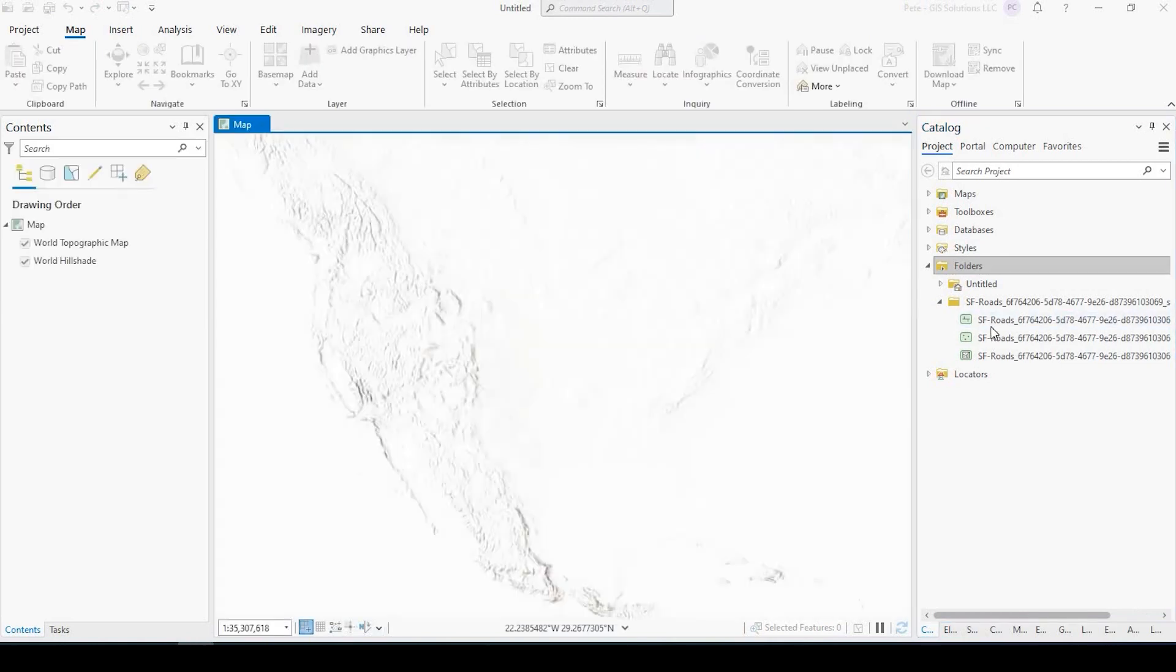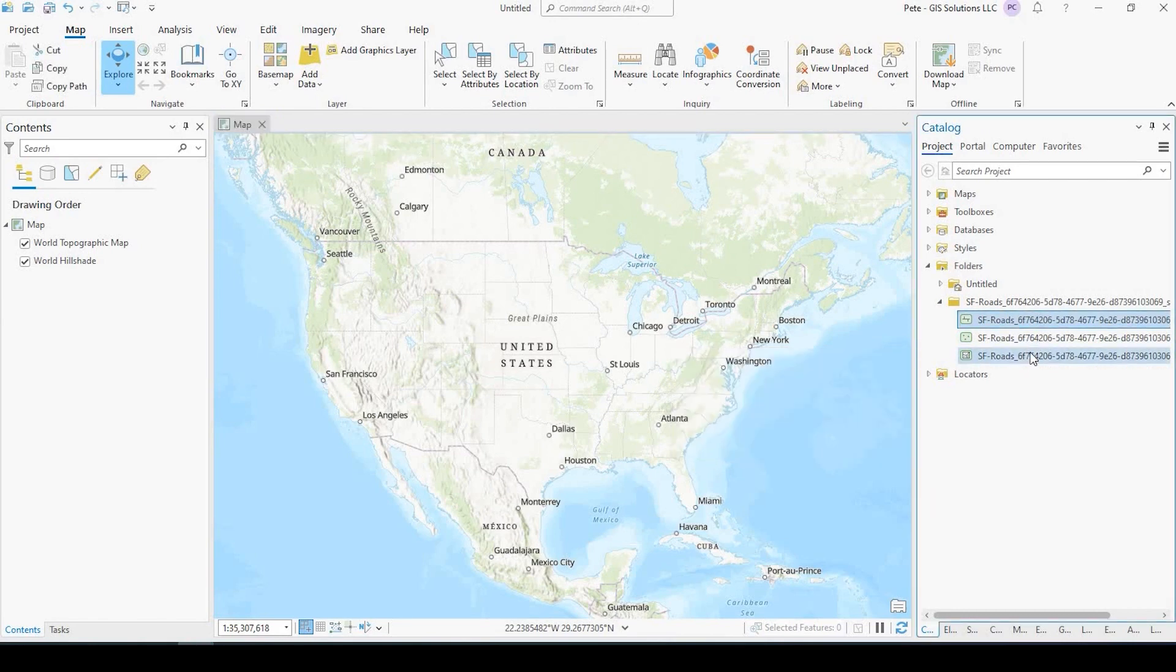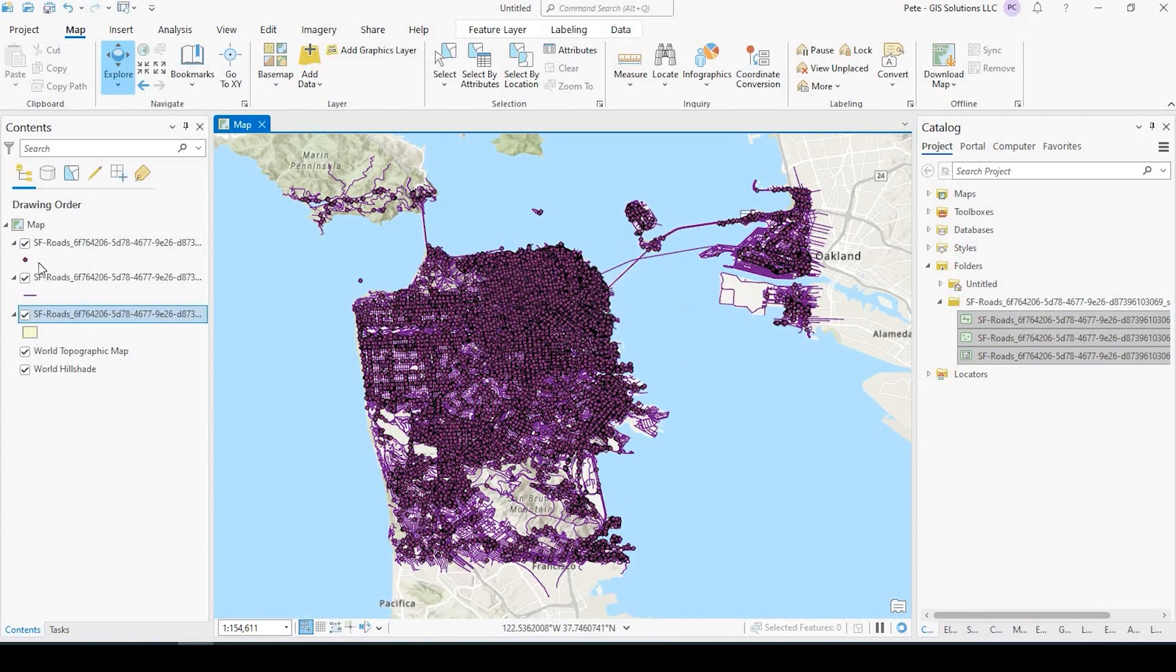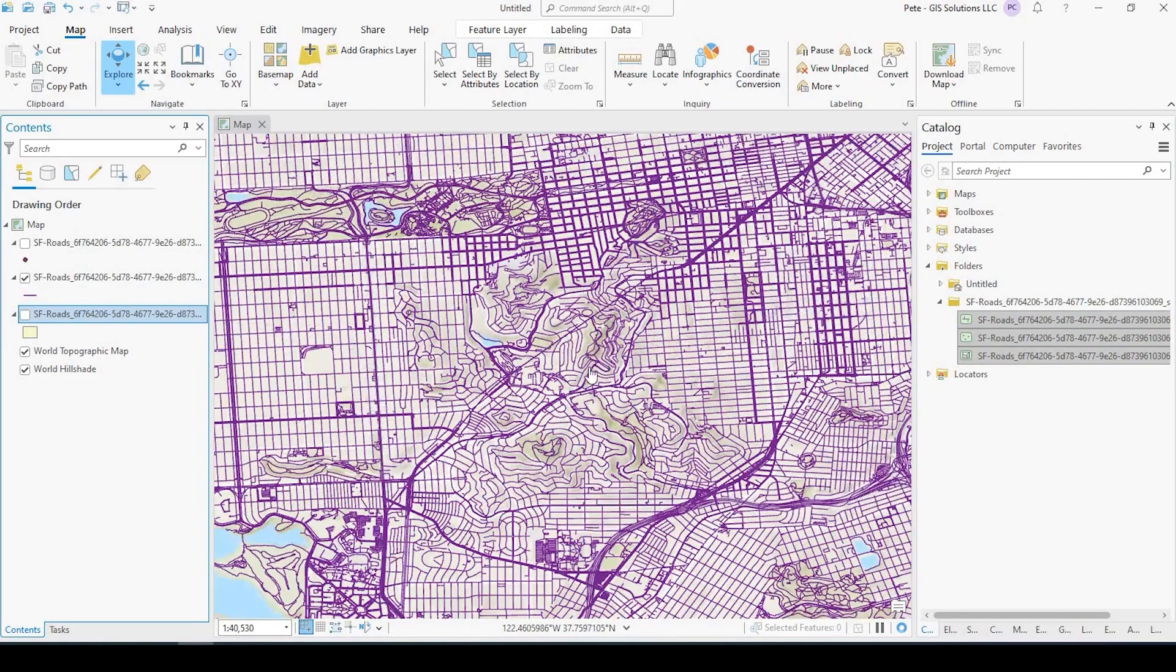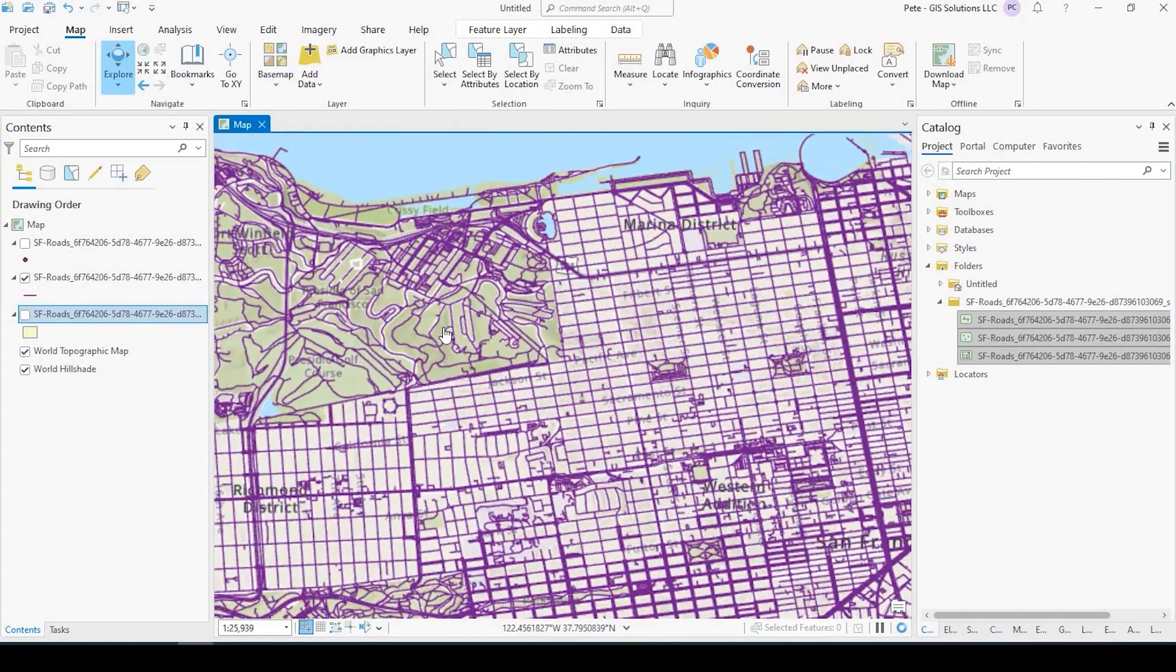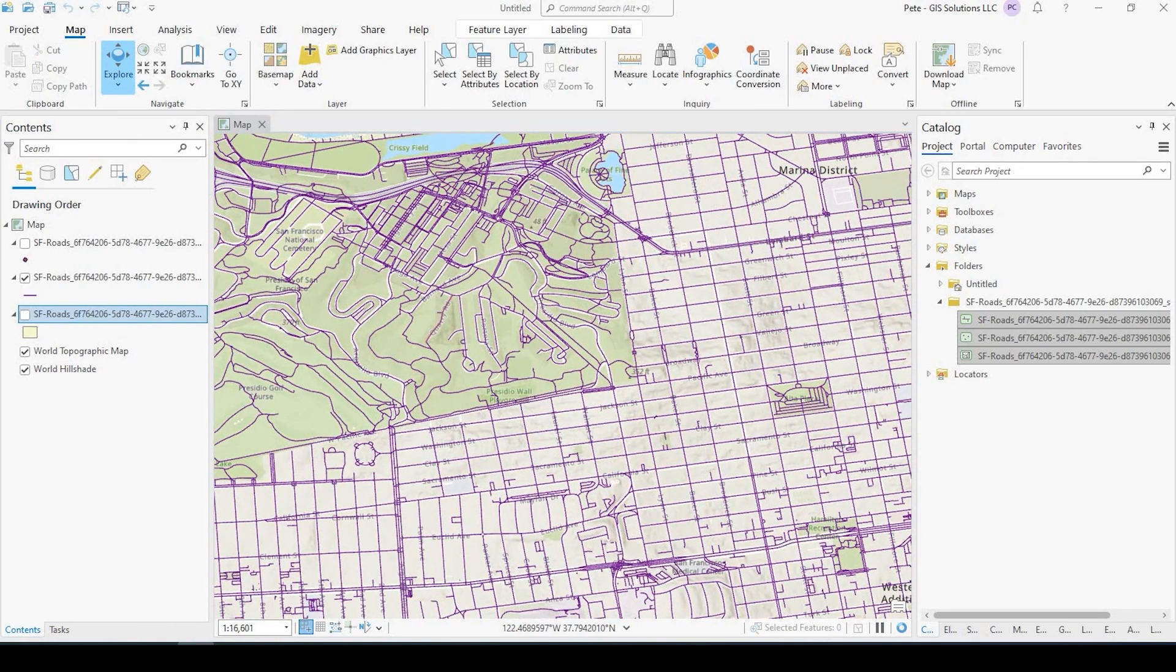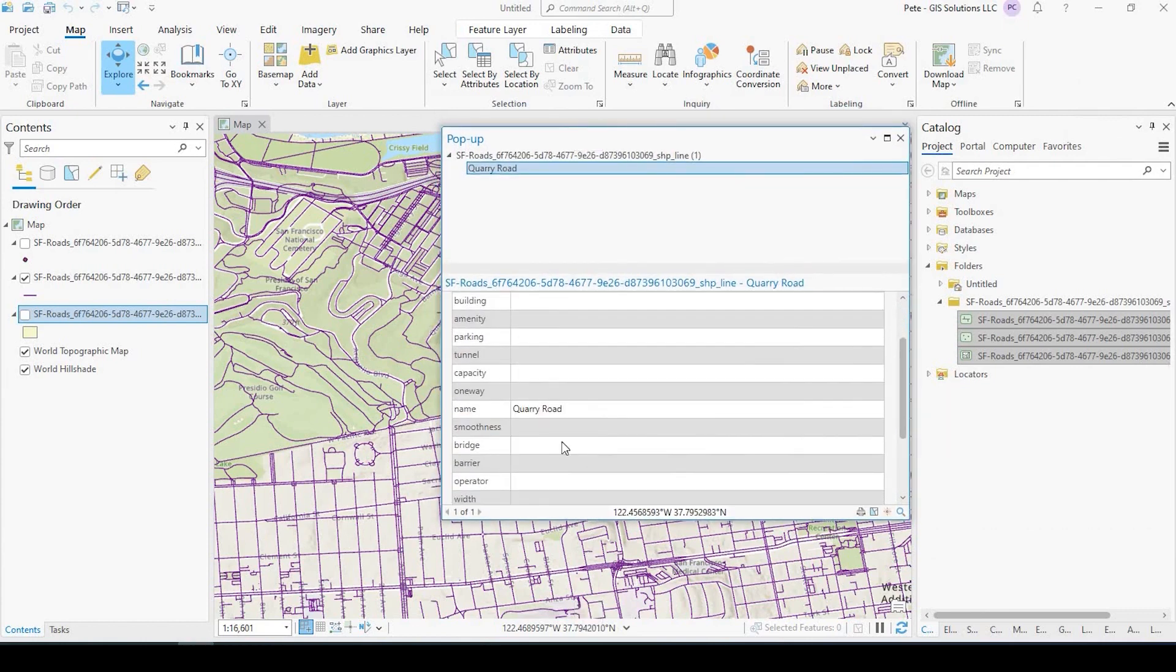So as you can see, here's my point, line, and polygon. I've got my three files here. I can simply select them all, drag and drop onto my map canvas. And here we go. I'll maybe turn off the points and the polygons. You can see here are my roads. And this is everything. Some of these things are going to be like trails, footpaths.